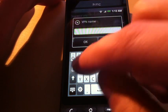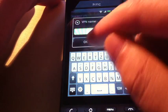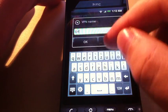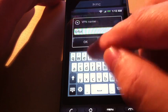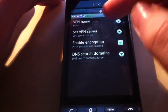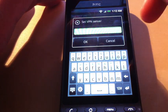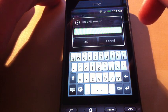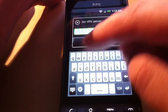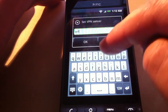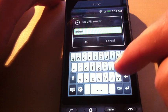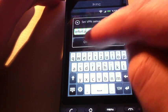I choose Erfurt and provide the address of the VPN server, which is erfurt.perfect